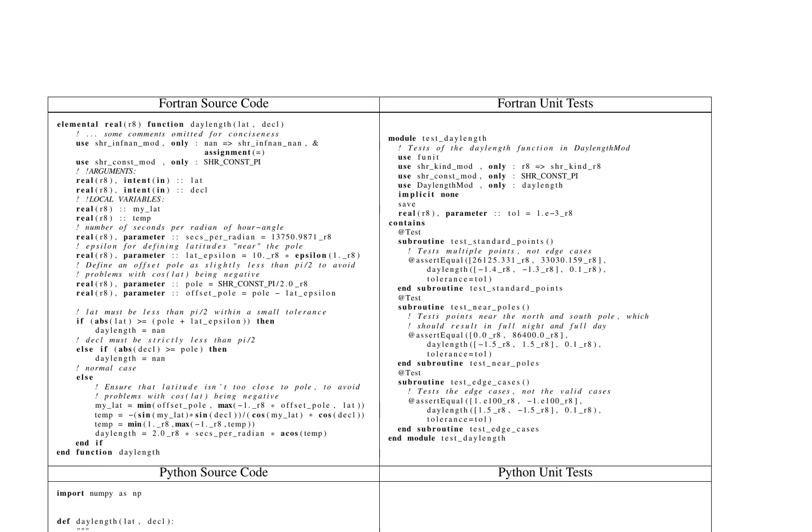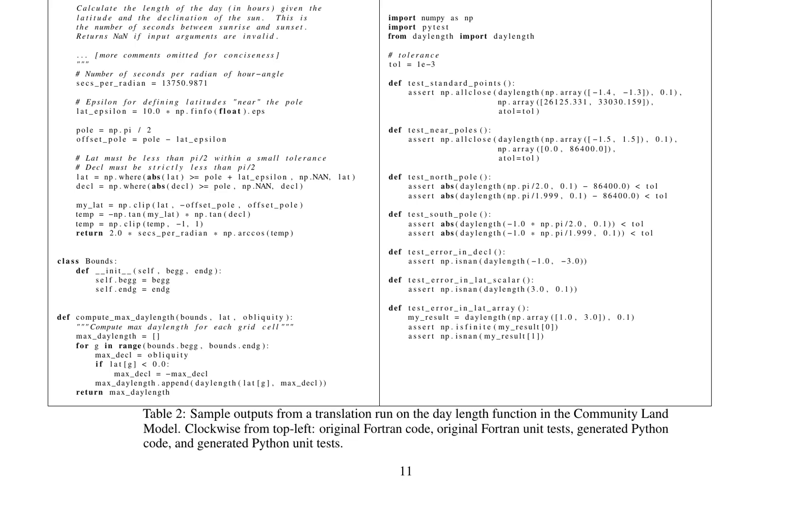The Python version of the function also calculates the daylight length but uses numpy's arctand2 function to avoid division by zero. It ensures that the input latitude and declination are within valid ranges and returns NAN for invalid inputs. The function then computes the daylight length using trigonometric functions and returns the result in seconds.